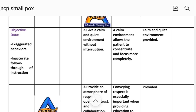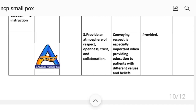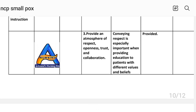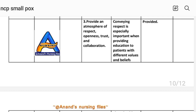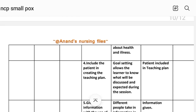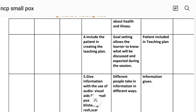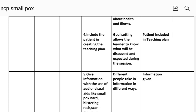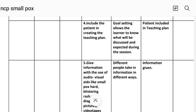Intervention number two: give a calm and quiet environment without interruption. Rational: a calm environment allows the patient to concentrate and focus more completely. Intervention number three: include the patient in creating the teaching plan. Rational: goal setting allows the learner to know what will be discussed and what is expected during the session. Implementation: patient included in teaching plan.